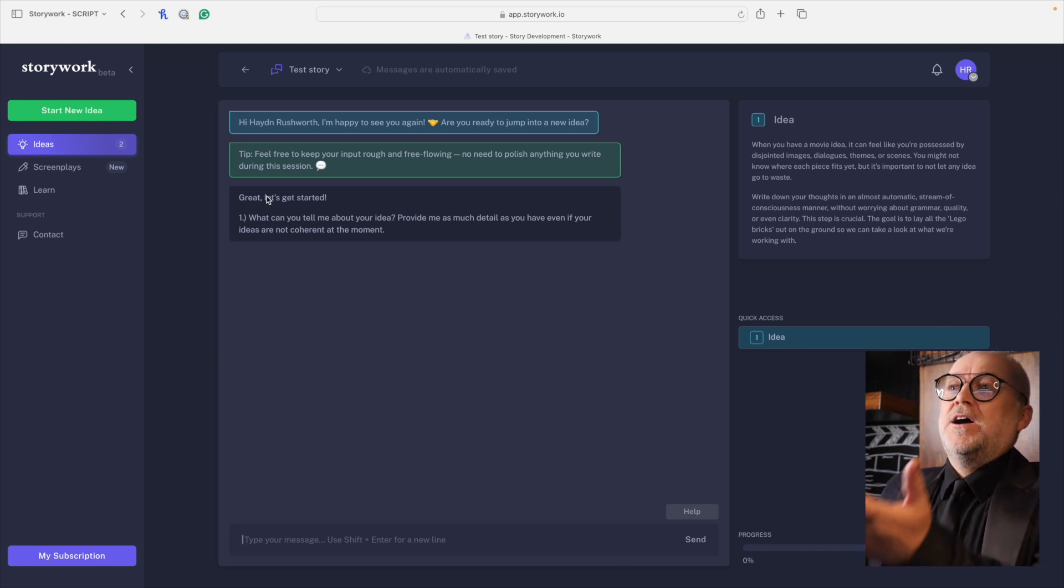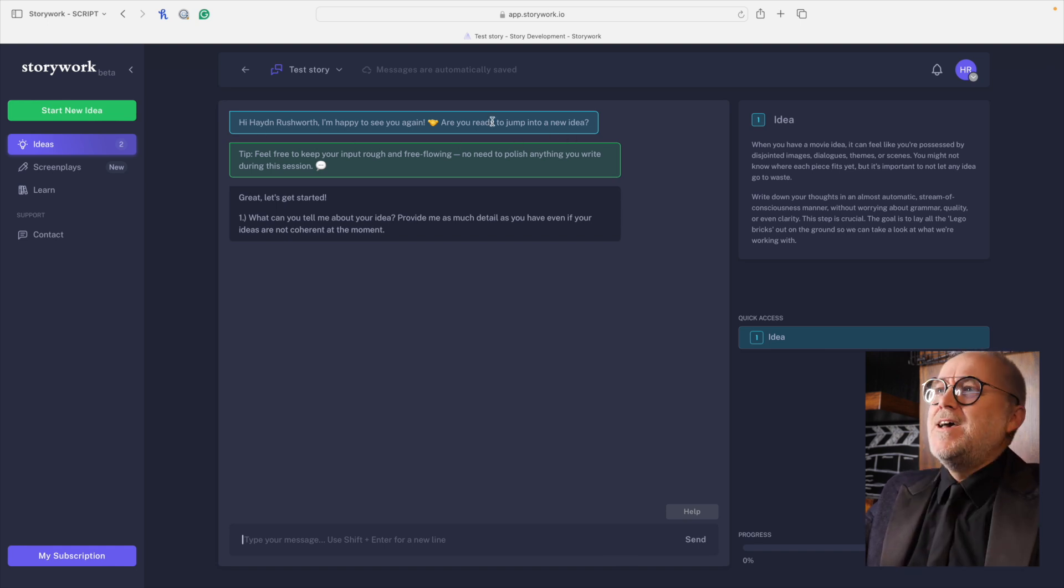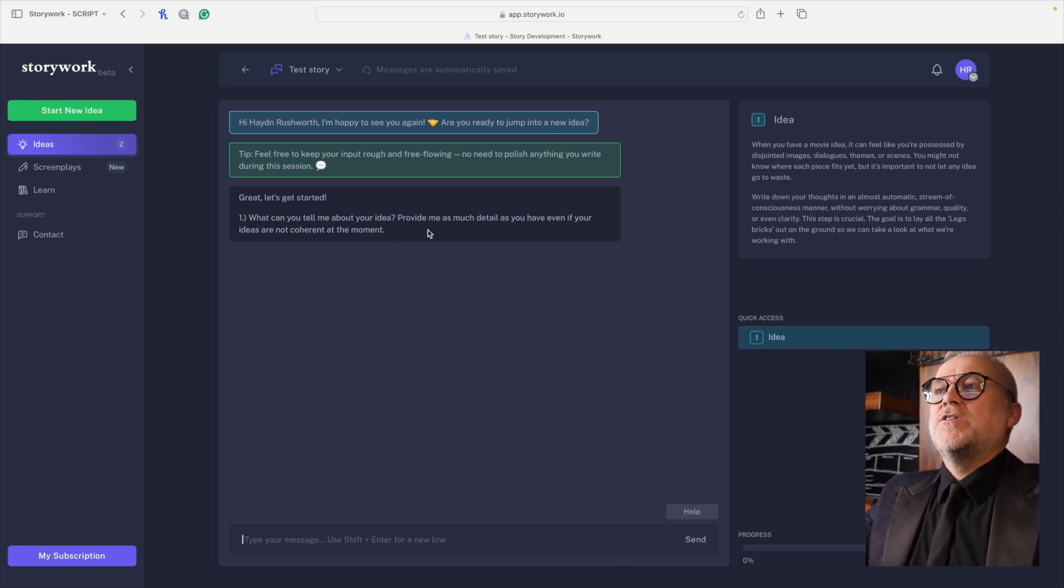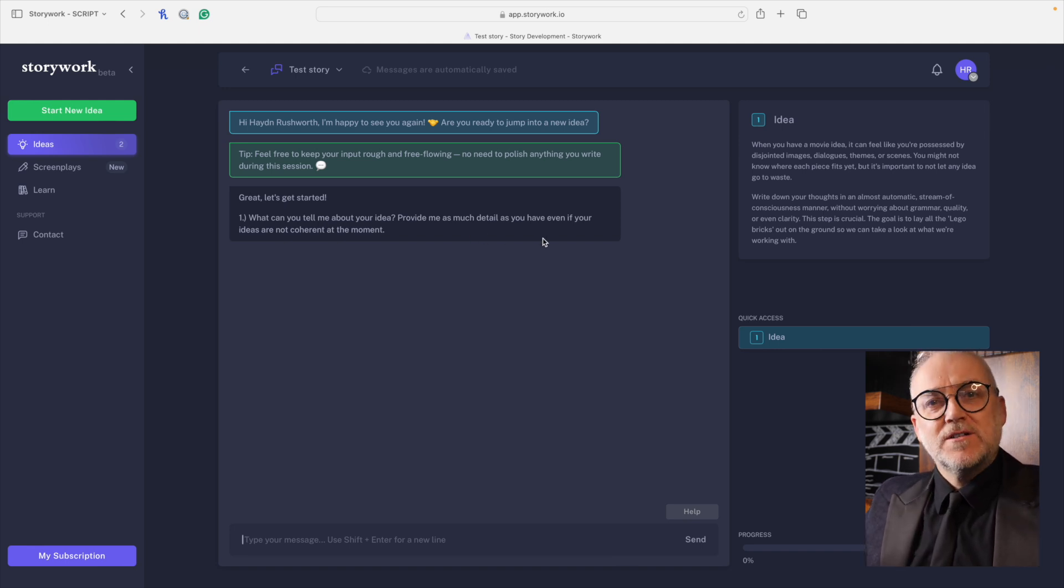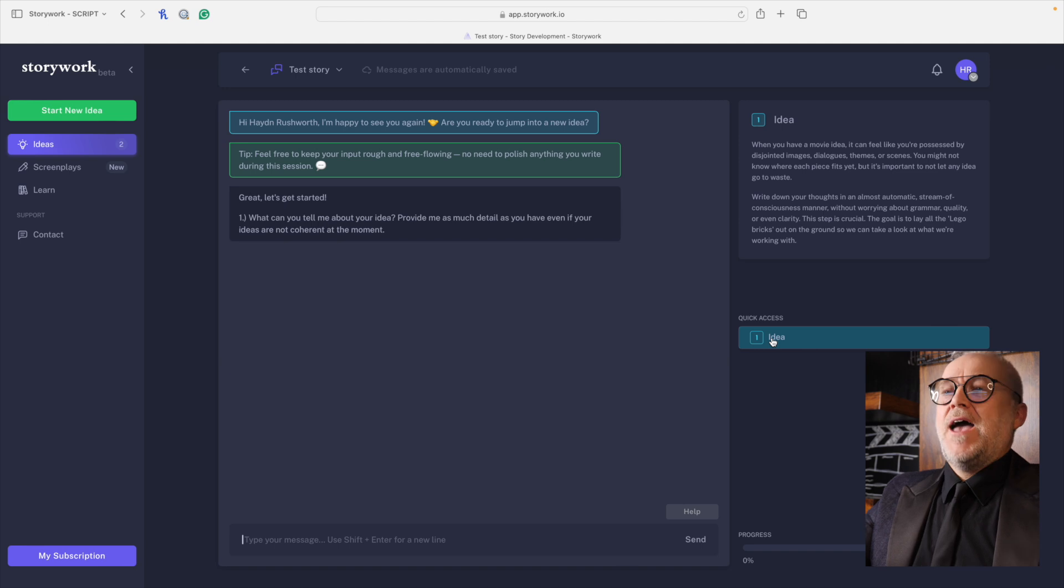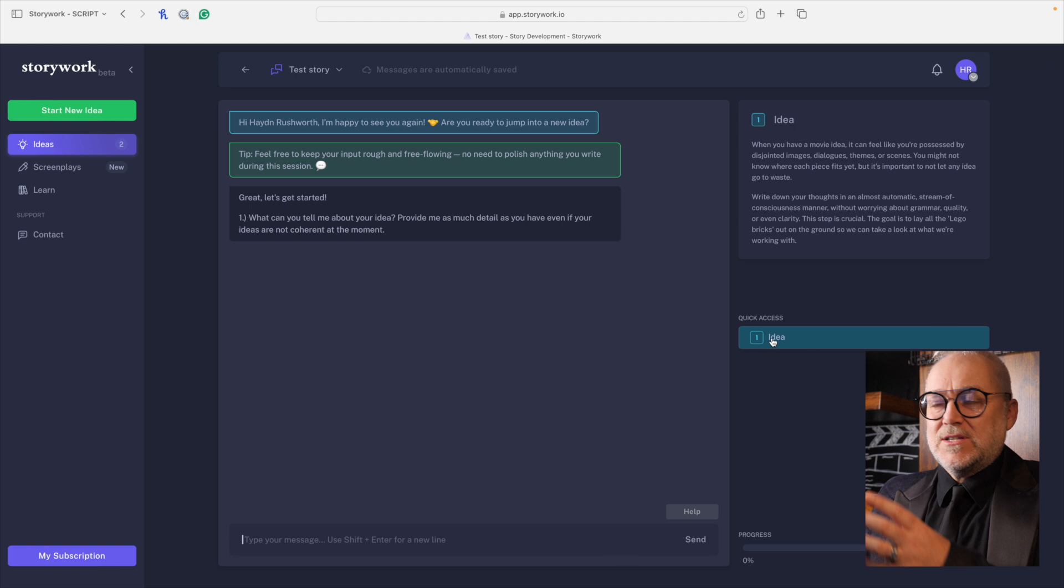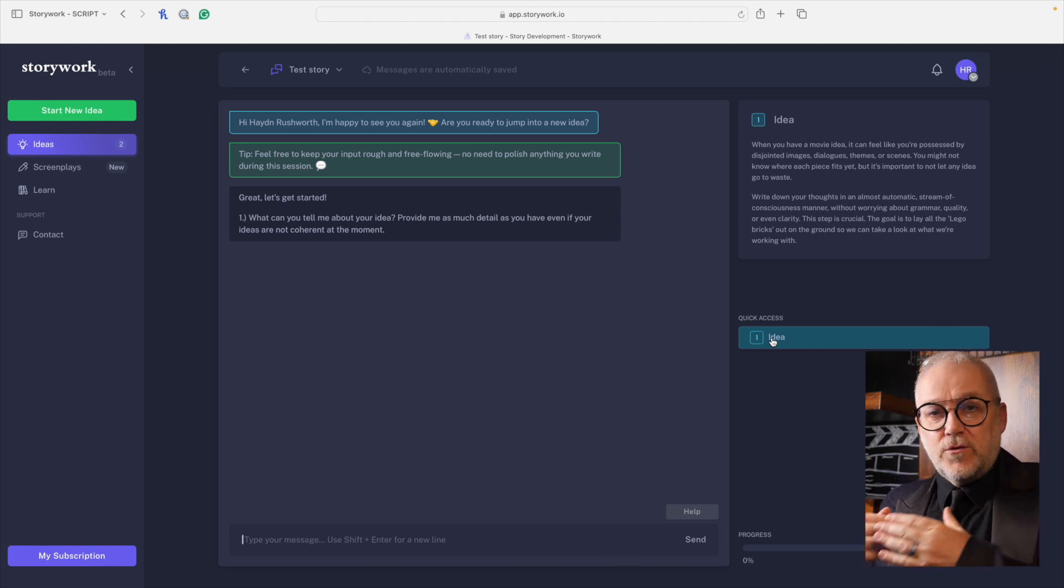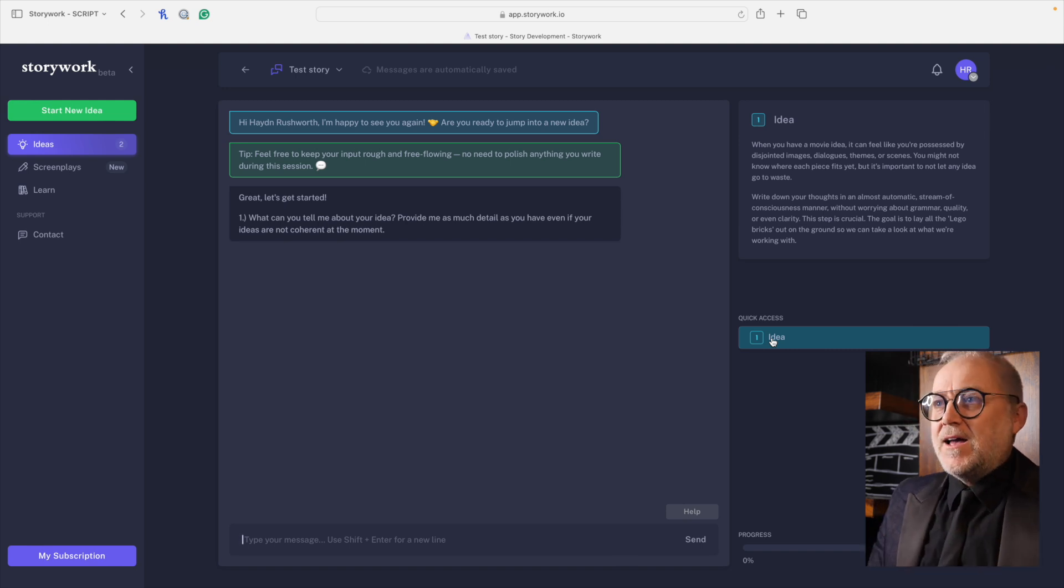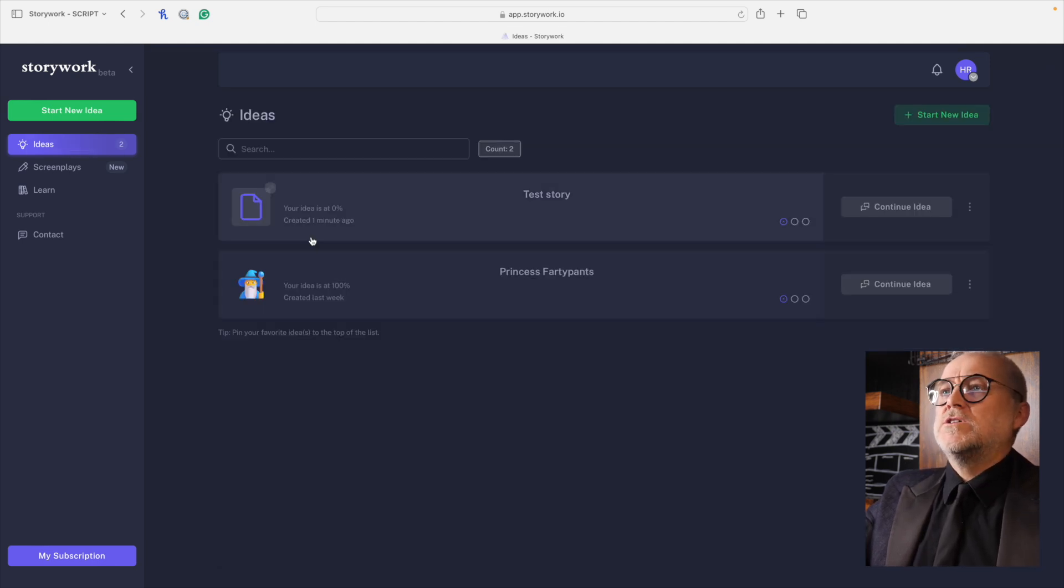And anybody who's used any kind of conversational AI will be familiar with this, but it's wonderfully fluid. You can type all kinds of random thoughts as if you're having a chat with somebody and it keeps track of all of your random thoughts and shows you where all those random thoughts could be. So it's a wonderfully adaptive fluid tool. Great. Hi, Hayden Rushworth. I'm happy to see you again. We've already spent some time together. We're friends. Are you ready to jump into a new idea? Great. Let's get started. What can you tell me about your idea? Provide me as much detail as you have, even if your ideas are not coherent at the moment.